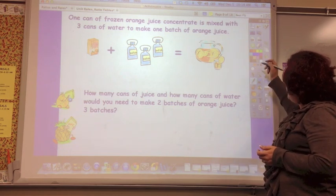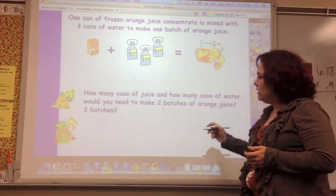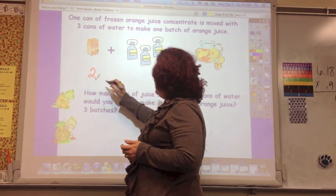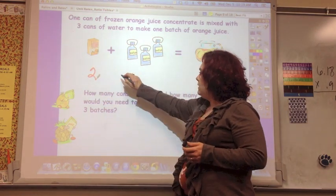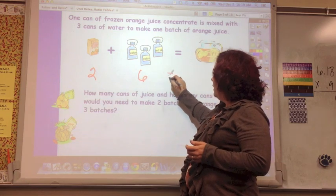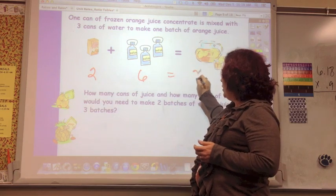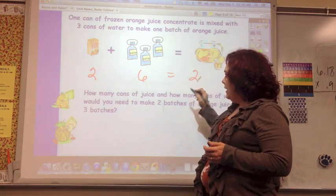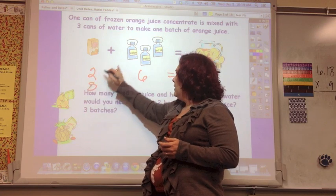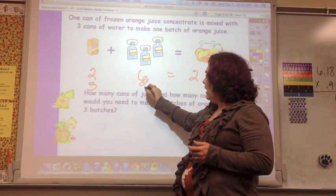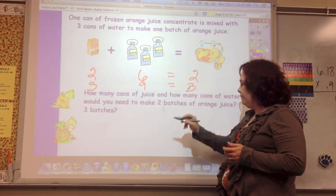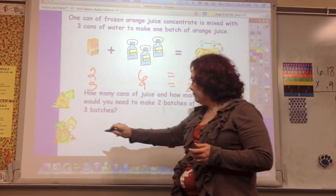So if I was going to make two batches, I would need two of these concentrate cans, and I need six cans of water to equal two batches. If I was going to do three batches, I need three concentrate cans, and three times three is nine cans of water — that makes three batches.